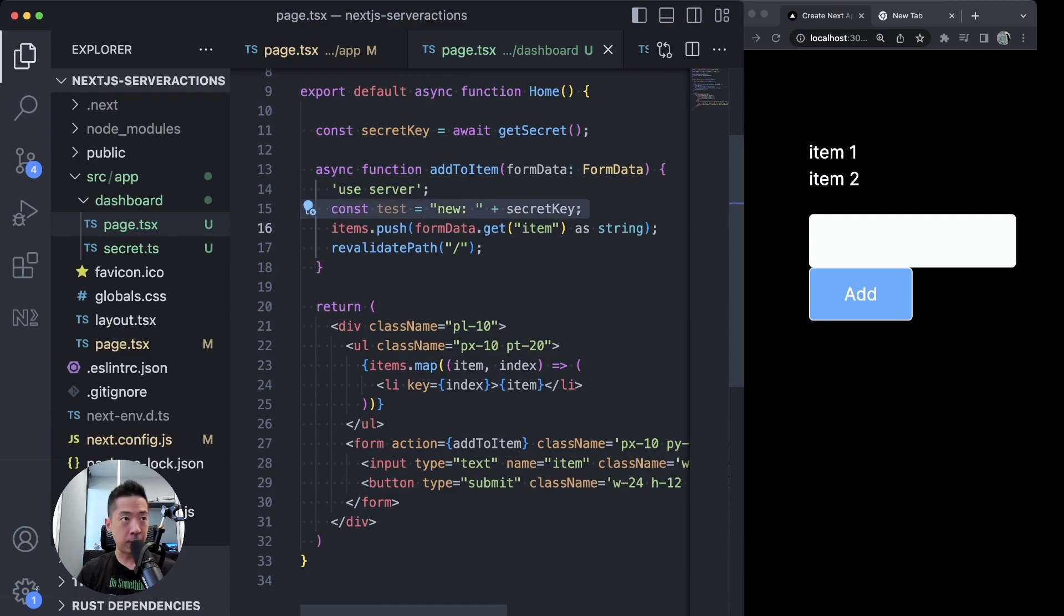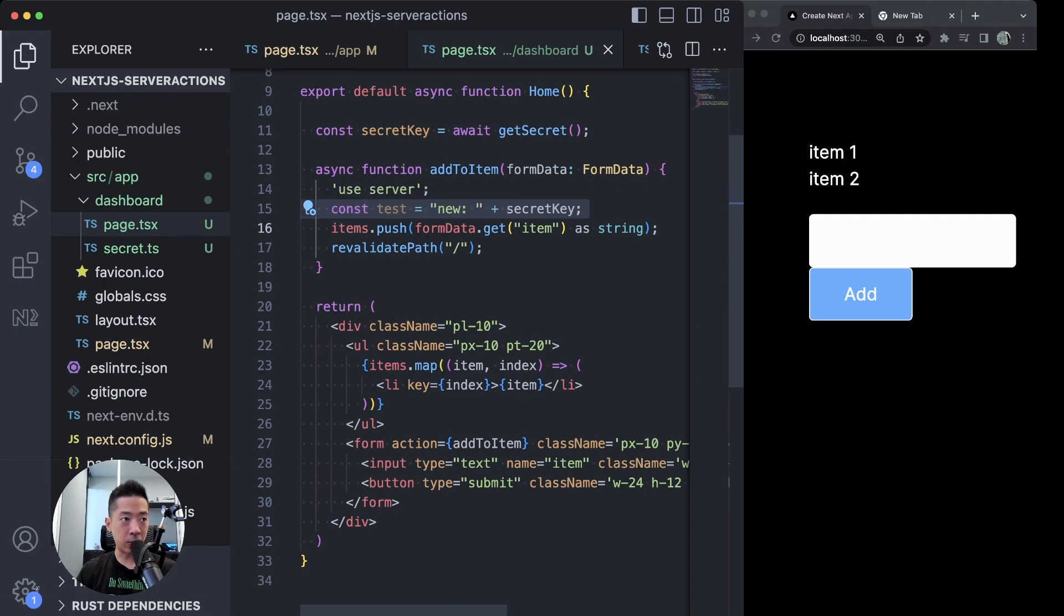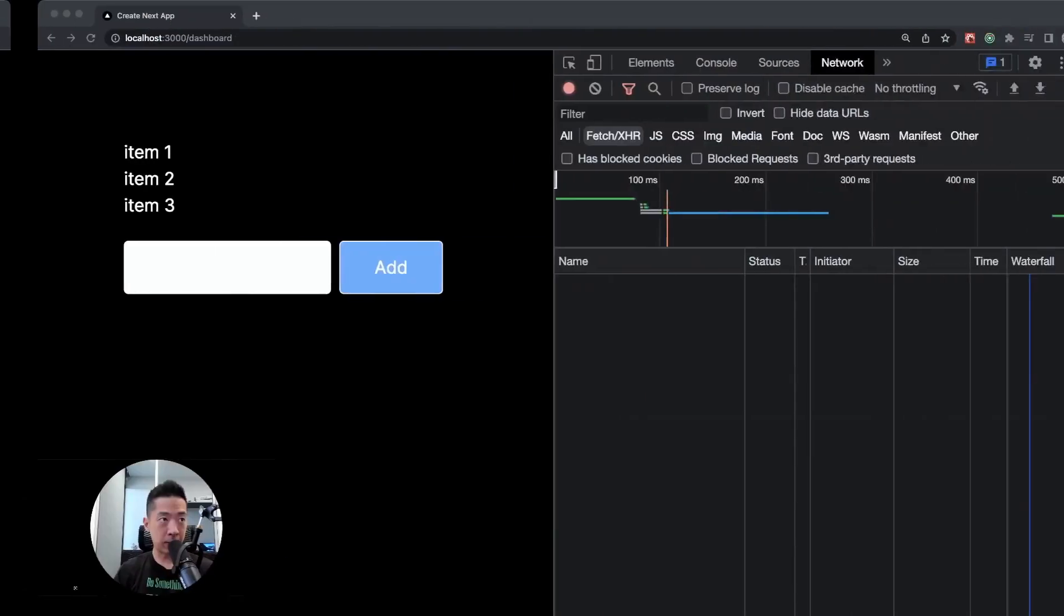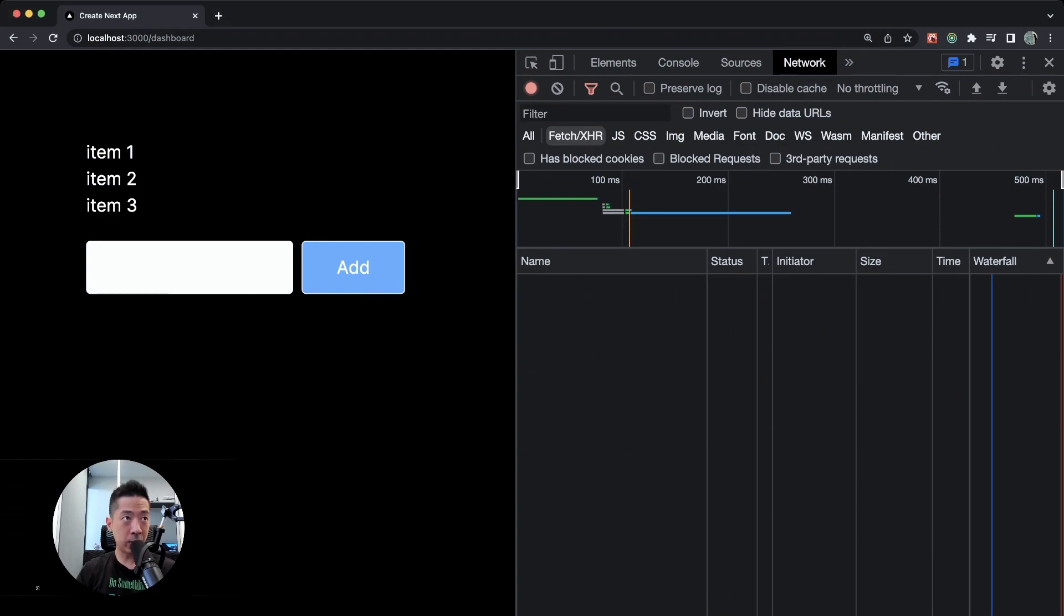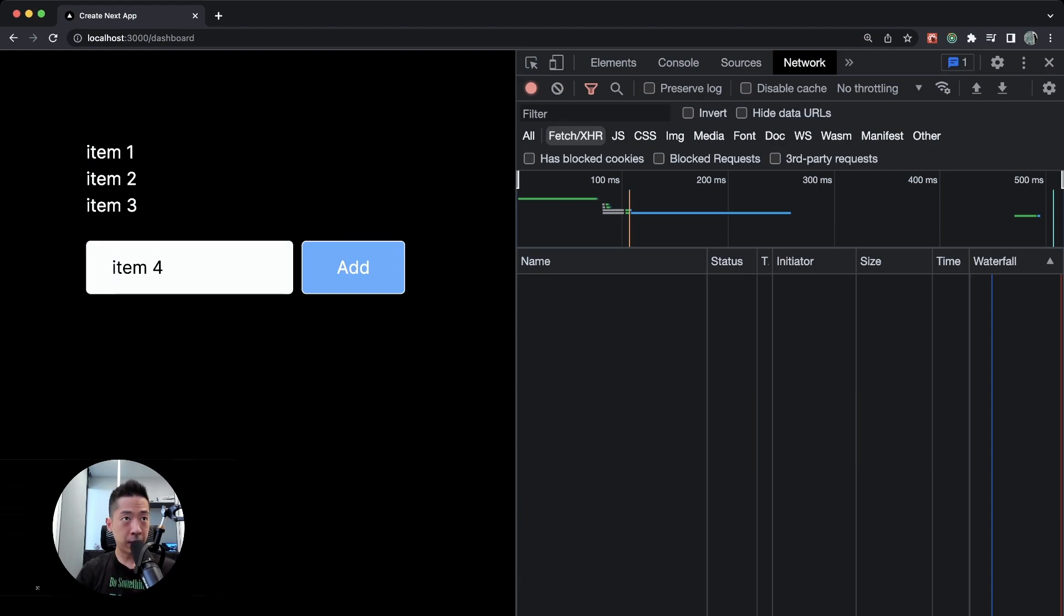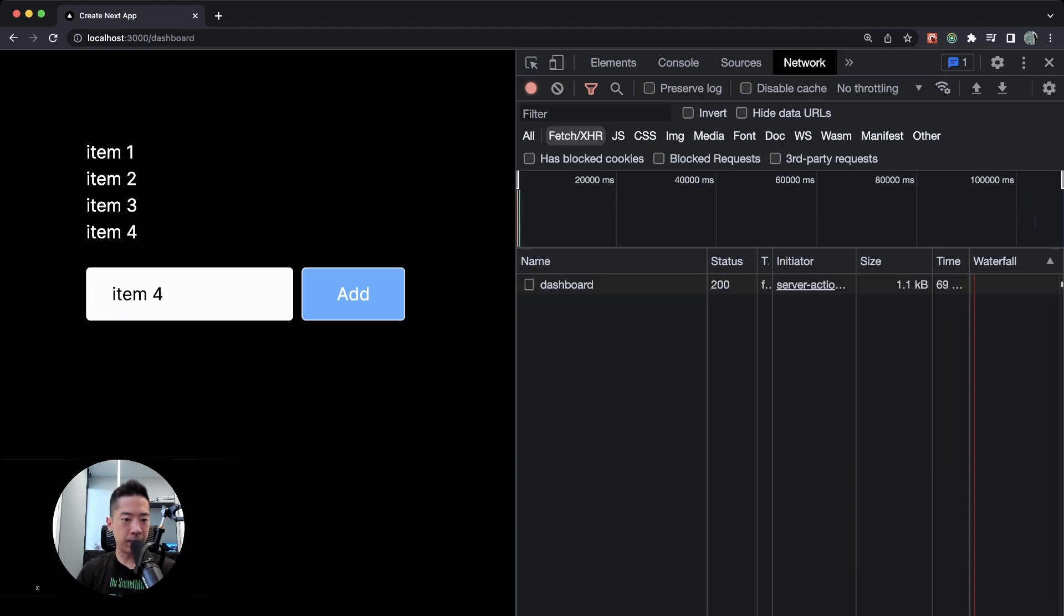Watch what happens. Let's go to the browser, and watch what happens if, for example, I put in item 4 and we add. Item 4 gets added to the list, but look all the way to the right in our inspector.